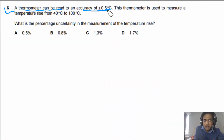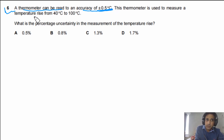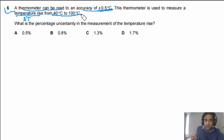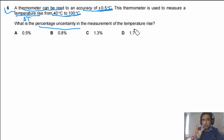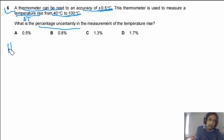Question 6: A thermometer can be read to an accuracy of plus or minus 0.5 degrees Celsius. This thermometer is used to measure a temperature rise — delta T — from 40 degrees Celsius to 100 degrees Celsius. What is the percentage uncertainty in the measurement of the temperature rise? We can answer this using two different methods.